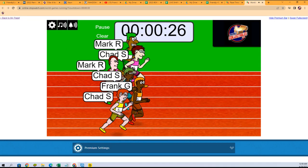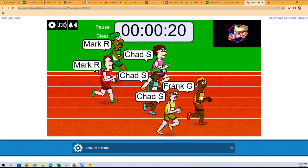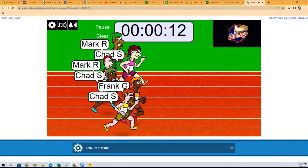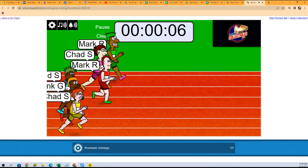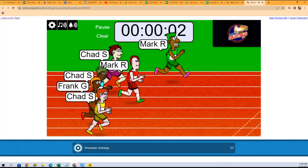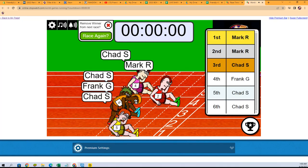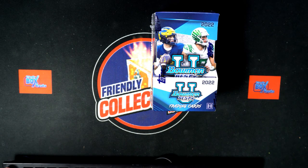All right, good luck guys, off to the races! Frank G is off to a big lead. Let's see - Chad S, Mark R - looks like he's got a slim lead. Oh wow, look at Mark with this thing! Mark came in first and second, look at that, unbelievable. Mark gets four spots in the break - congrats to you Mark, four spots. We're ready to rip it now!